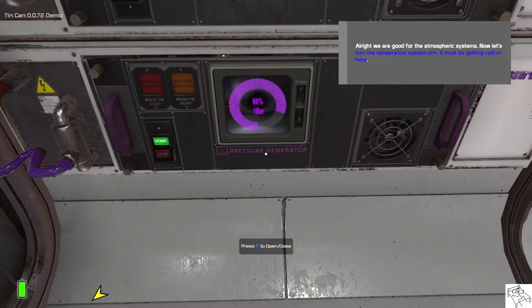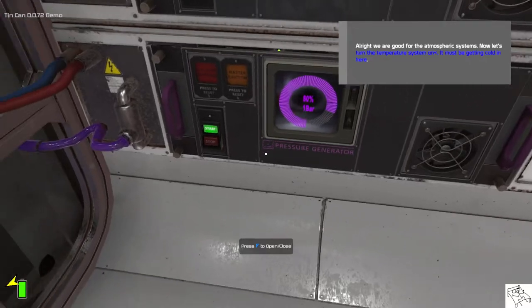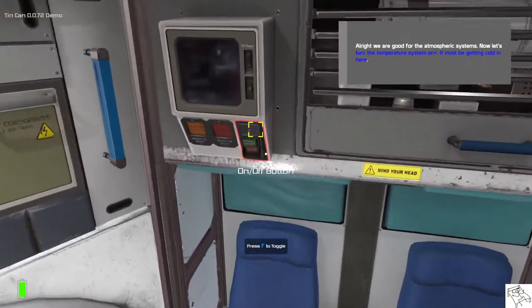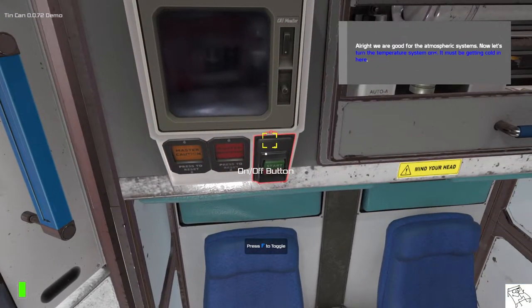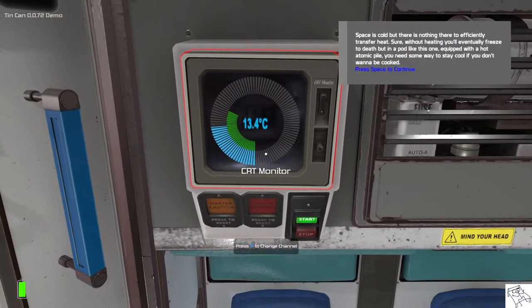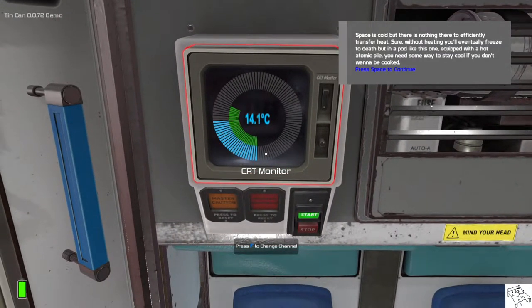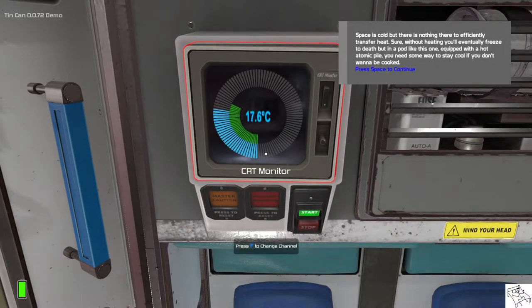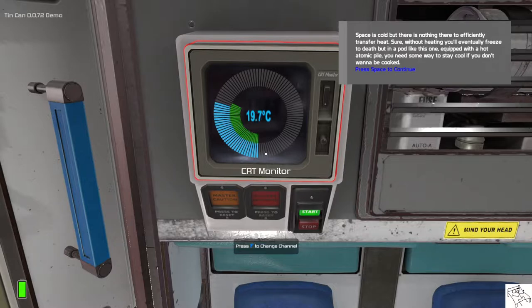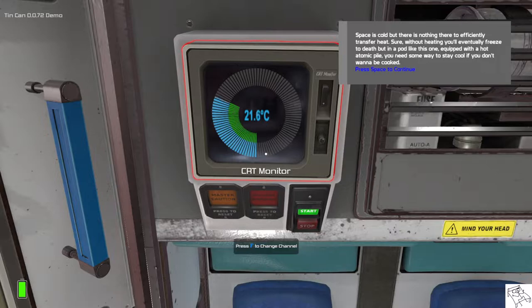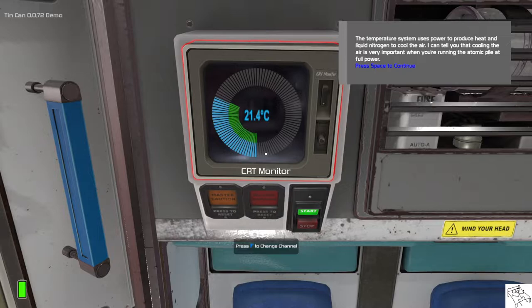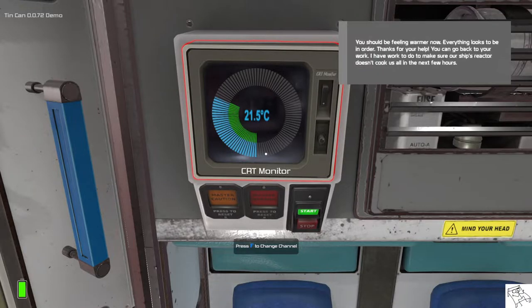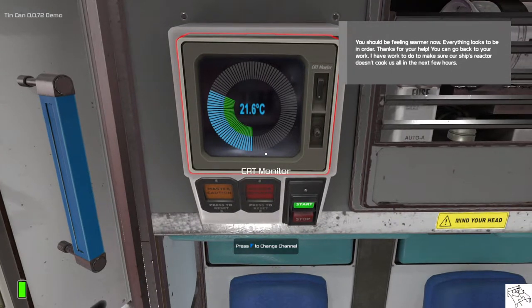Alright, we're good for the atmospheric systems. Now, let's turn the temperature system on. It must be getting quite cold in here. You know, space is cold, but there is nothing there to efficiently transfer heat. I mean, sure, without heating you'll eventually freeze to death. But, in a pod like this one, equipped with a hot atomic pile, you need some way to stay cool if you don't want to be cooked. The temperature system uses power to produce heat and liquid nitrogen to cool the air. I can tell you that cooling the air is very important when you're running the atomic pile at full power. Alright, you should be feeling warmer now.